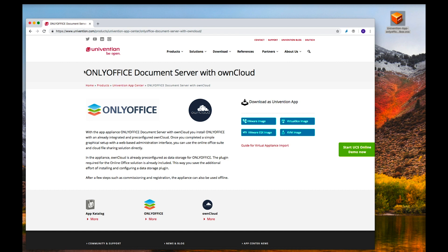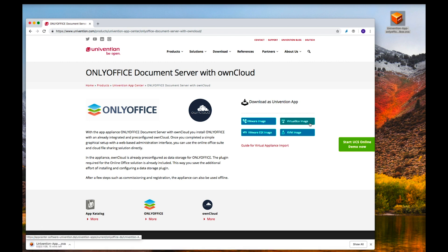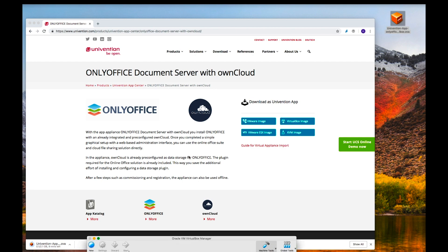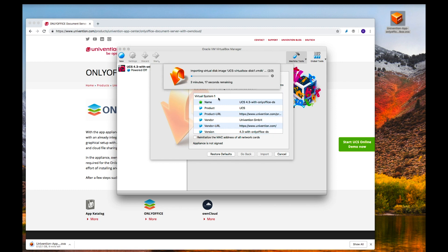This is the web page linked in the presentation. You can see several options for which image to download depending on your hypervisor. I'm using VirtualBox, so I click on VirtualBox and download the image — but I've already done that and have it on my desktop. I just double-click on it to open VirtualBox, click Import, agree to the license, and the Univention appliance import begins. This takes some time.